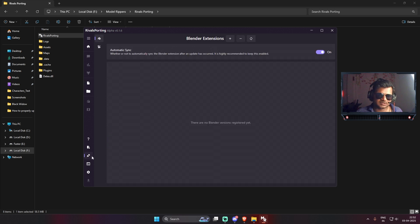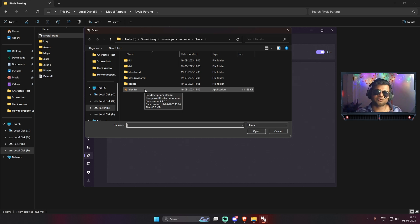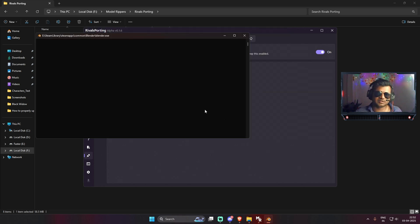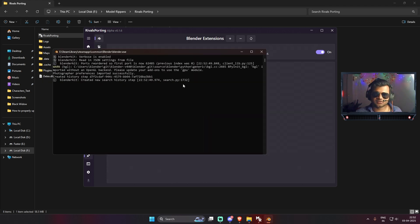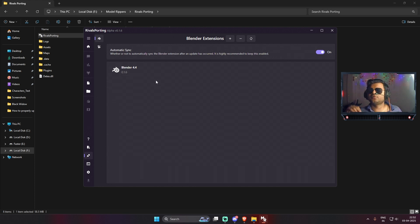Now we need to install the plugin. Find the Plugin option, click on it, then press the plus icon. Navigate to the folder where you have Blender installed — make sure the Blender version is above 4.2. I'm currently using Blender 4.4. Select the application exe file and press Open. It will take some time to install the new plugin. Once done, you can see the plugin name has updated from 0.1.5 to 0.1.6.